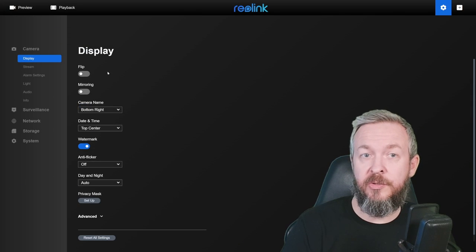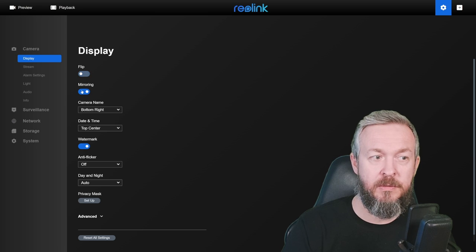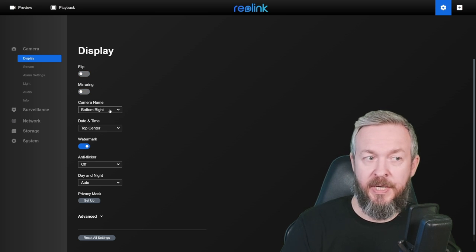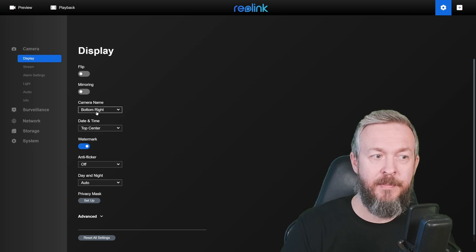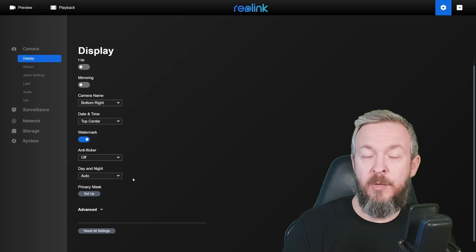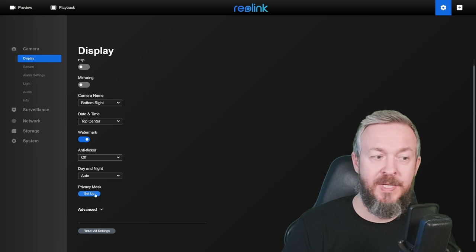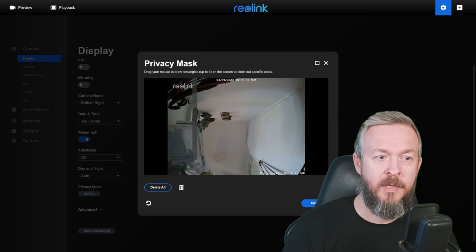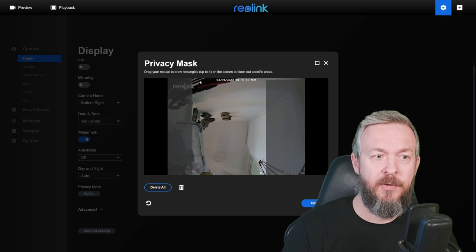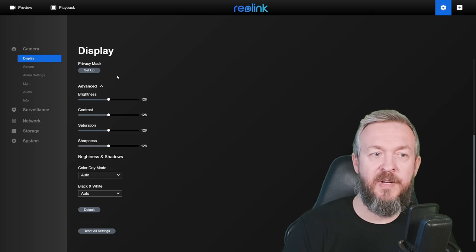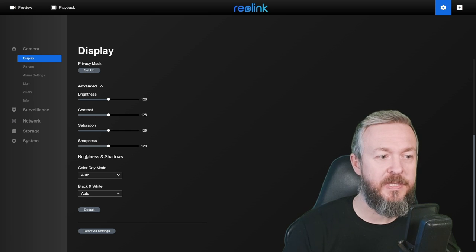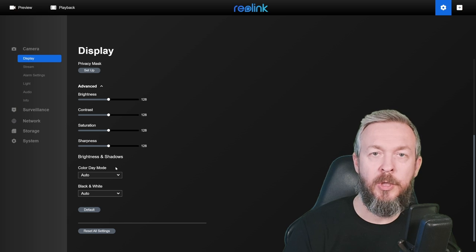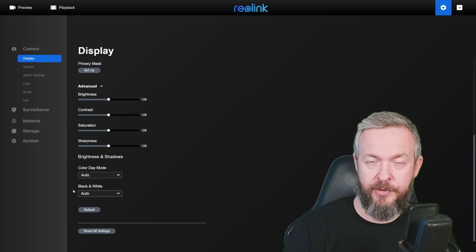Based on how your device is installed, you can flip the image or mirror the image, which is not important for me. If you want, you can leave the watermarks. And the watermarks are camera name and date time, bottom right and top center. You can, of course, play with the anti-flicker and decide what to do between the day and night. It can be in auto, color, or black and white. If you want, you can set up the privacy mask. For example, you can shade everything and only see directly in front of your apartment. Like this. In the advanced settings, you can play with the brightness, contrast, saturation, sharpness, and also you can tweak more precisely what you want to do for the black and white and the color recording.